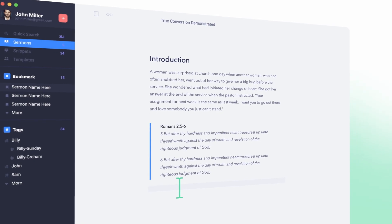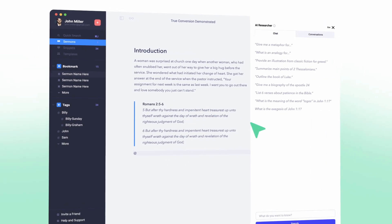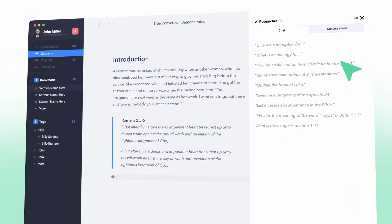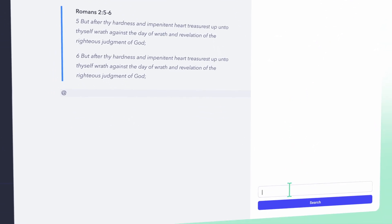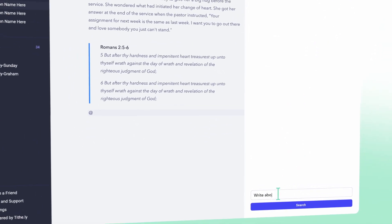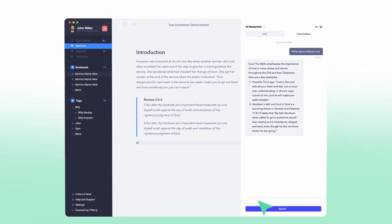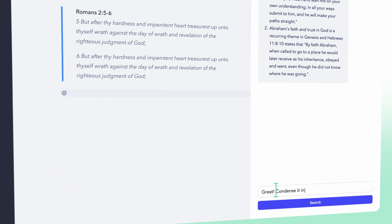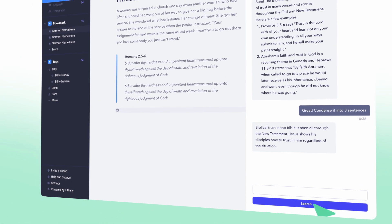Sermon.ly's integration with AI is an innovative feature that simplifies the research process for pastors. With this integration, pastors can utilize the power of AI to generate outlines, character studies, exegesis of texts, and modern day examples of biblical topics. This will allow pastors to spend less time on research and more time on sermon preparation and delivery. With Sermon.ly's AI integration, pastors can trust that they are getting high quality research and insights that help them craft engaging and meaningful sermons.